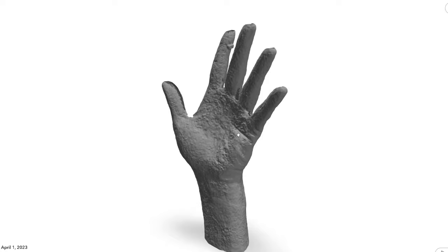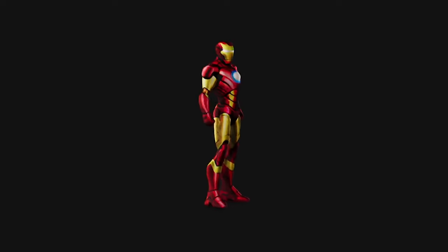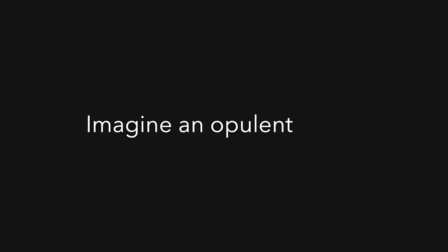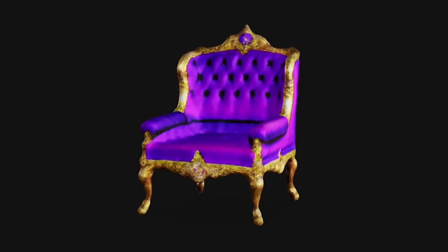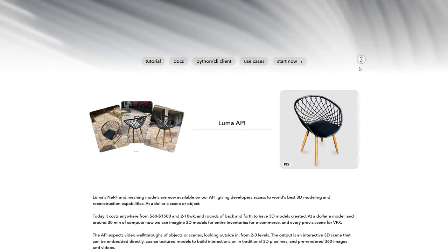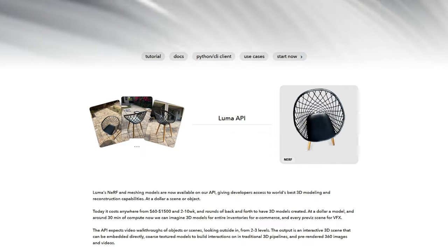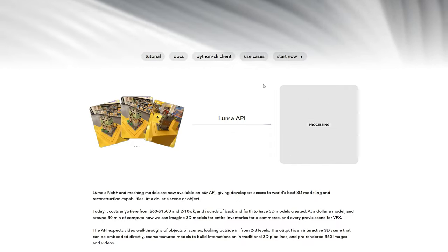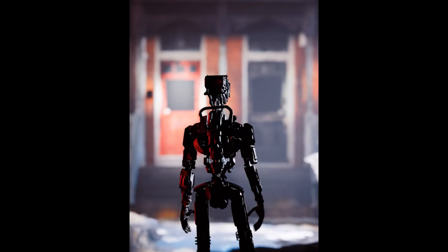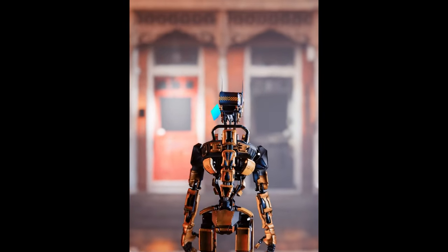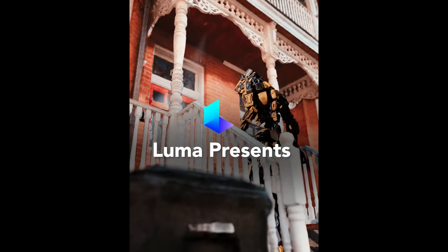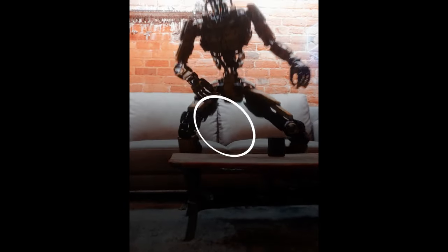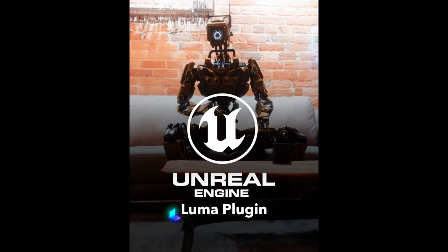Even if you don't have iPhone, Luma Labs provides another solution called Imagine which is text to 3D AI that helps you create 3D models just by typing anything you imagine. Additionally, they introduce video to 3D API, giving developers access to the world's best 3D modeling and reconstruction capabilities. And finally, they introduce their plugin for Unreal Engine, fully volumetric Luma NeRF running real-time in Unreal Engine 5 for incredible cinematic shots and experiences. And hopefully soon, they will release a plugin for Unity Engine.